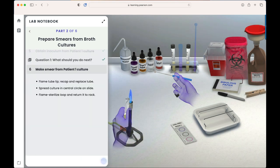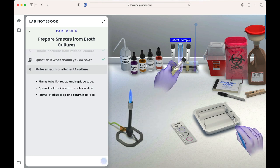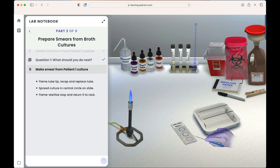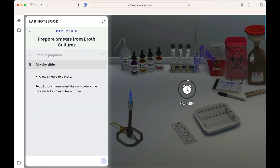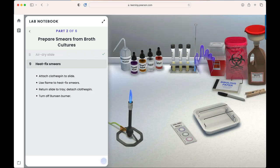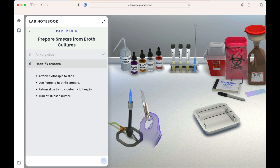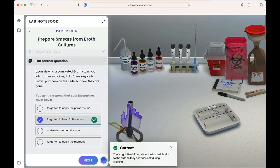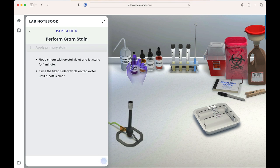We're now asked to make the smear from patient one's culture. We add culture to the slide, allow it to air dry, then heat-fix the smears. We would next continue through the steps to perform the gram stain, but in the interest of time, we'll skip that here.